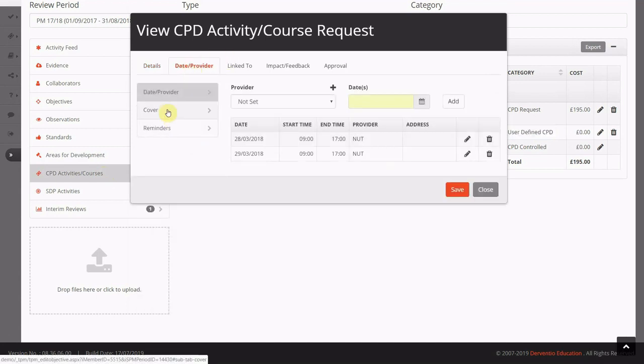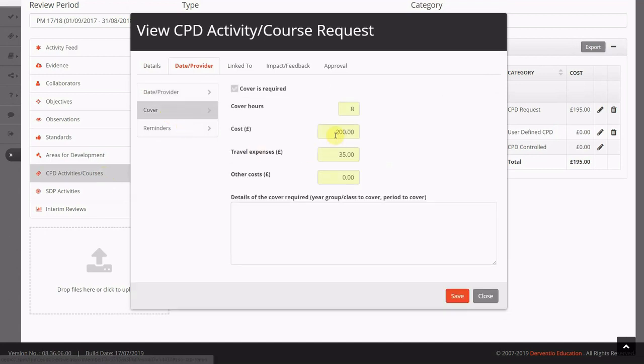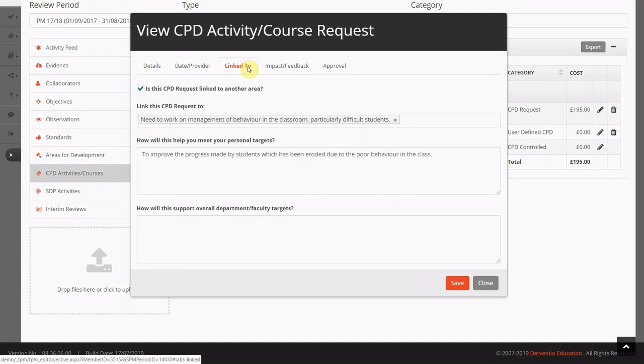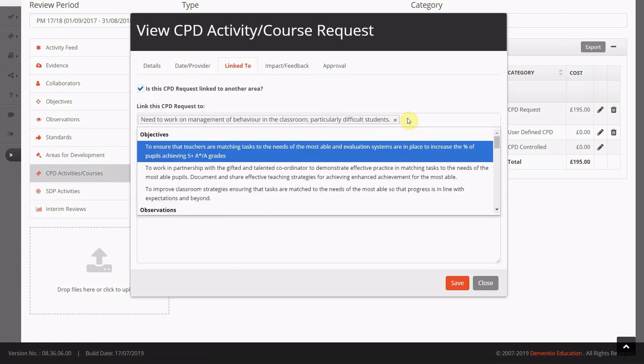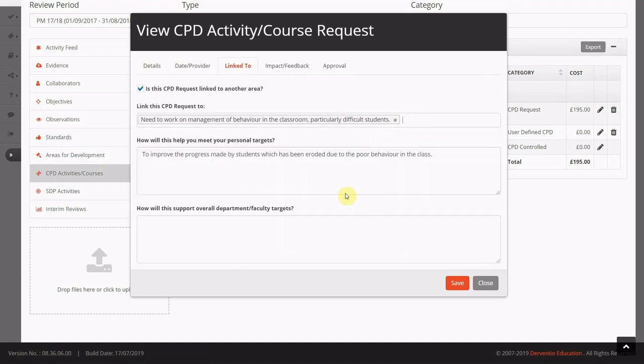This is a request that needs approval in terms of spend and or cover. Staff can link the CPD request to an aspect of their appraisal and also highlight how this course will help them achieve their personal and departmental targets.